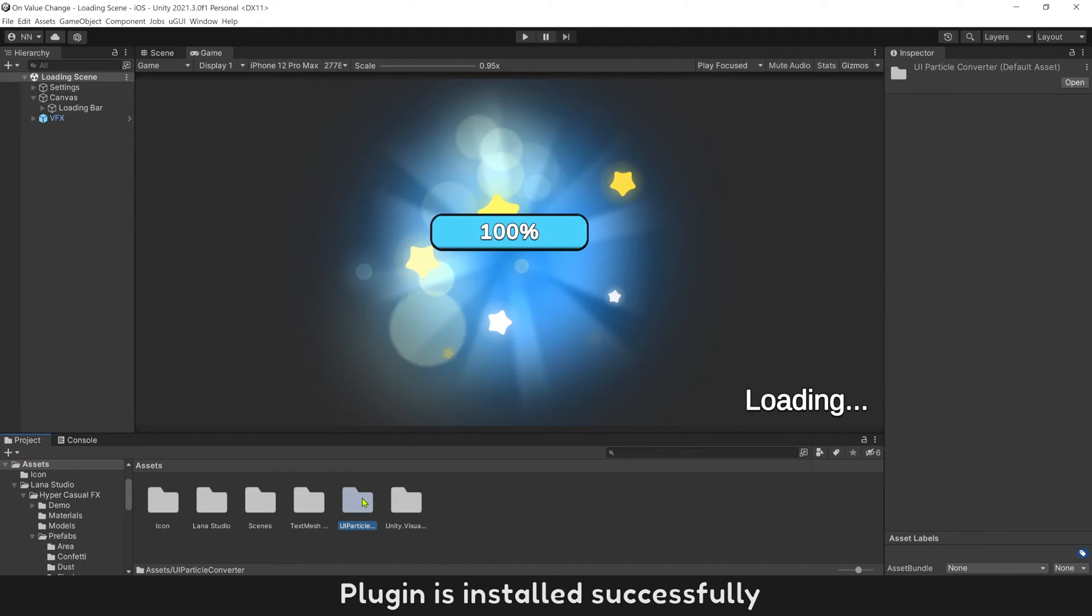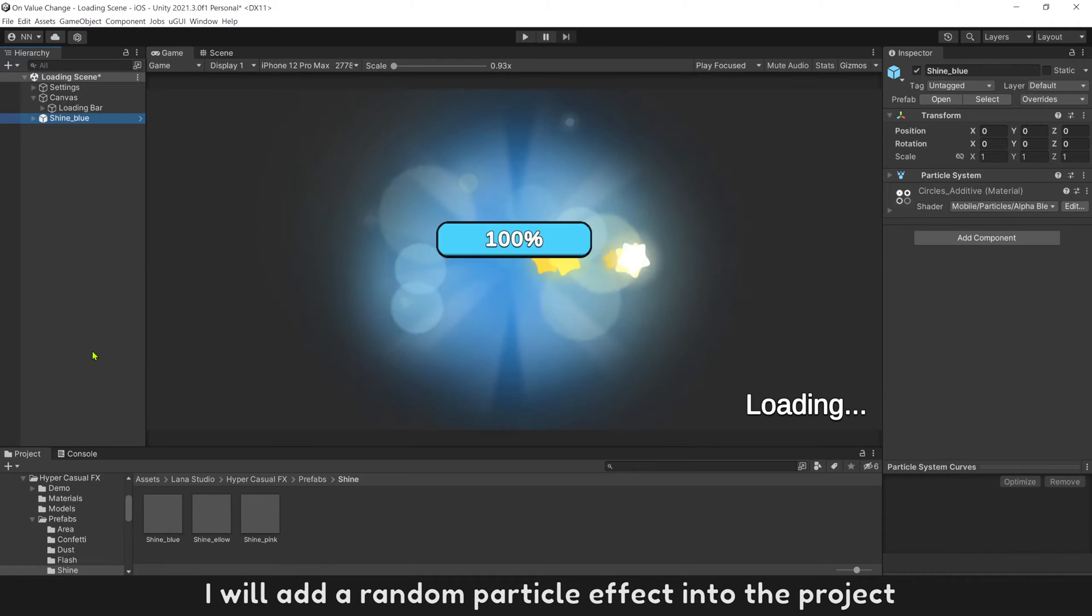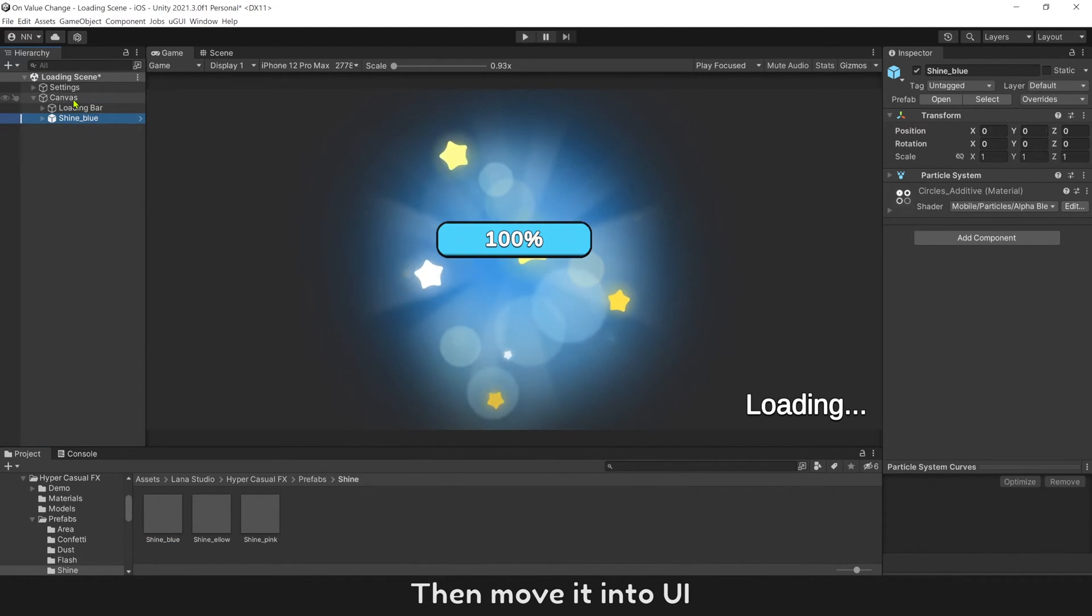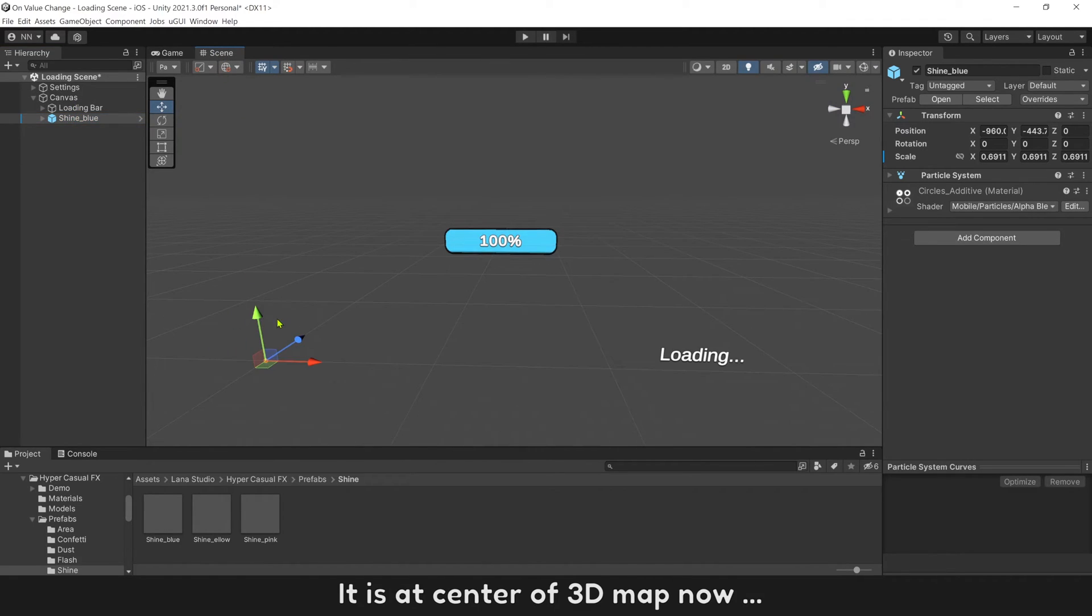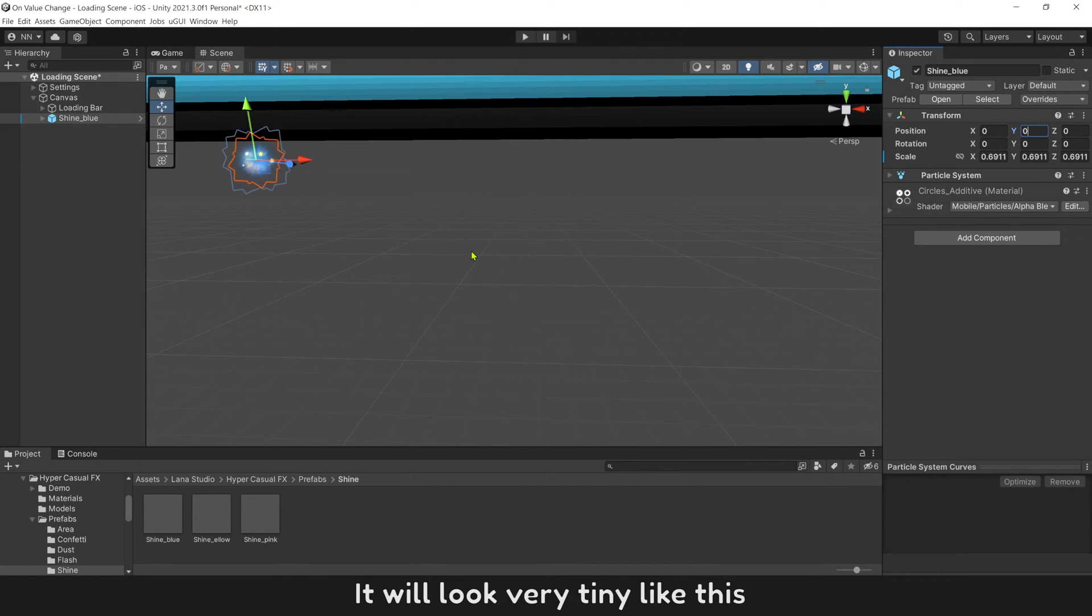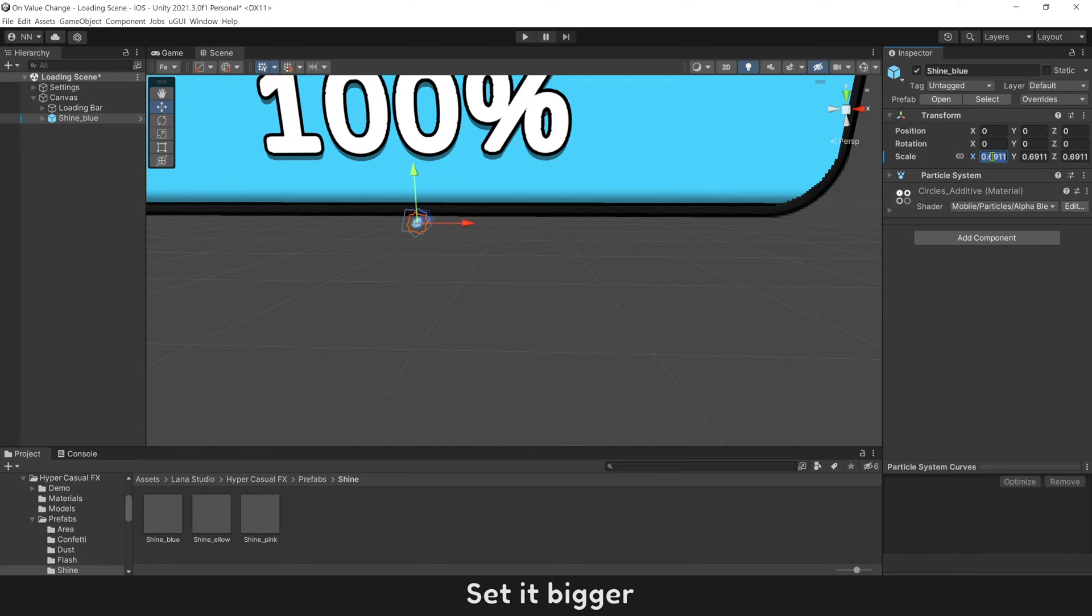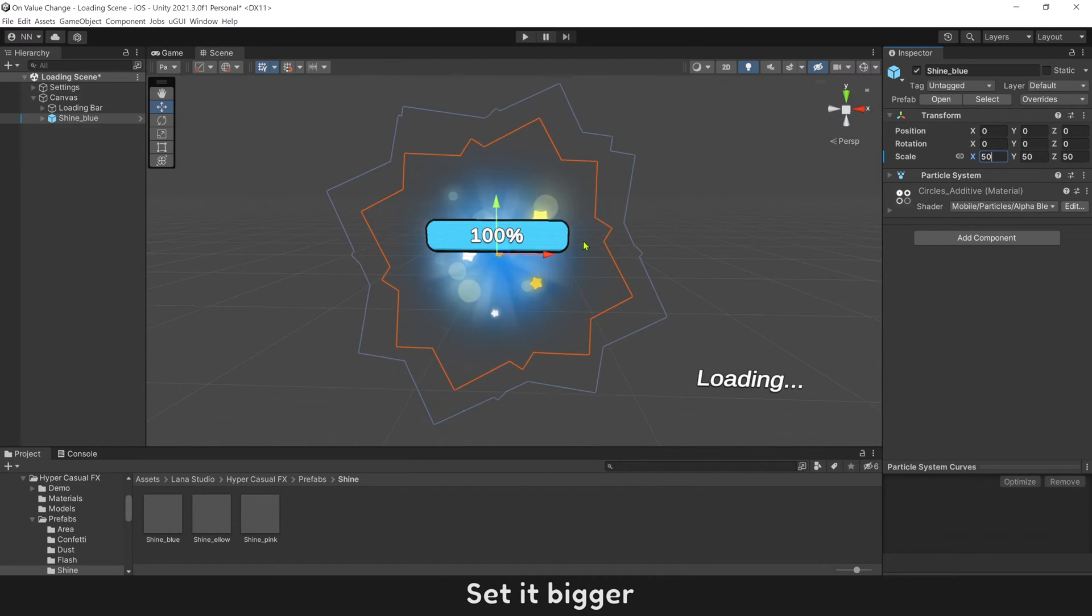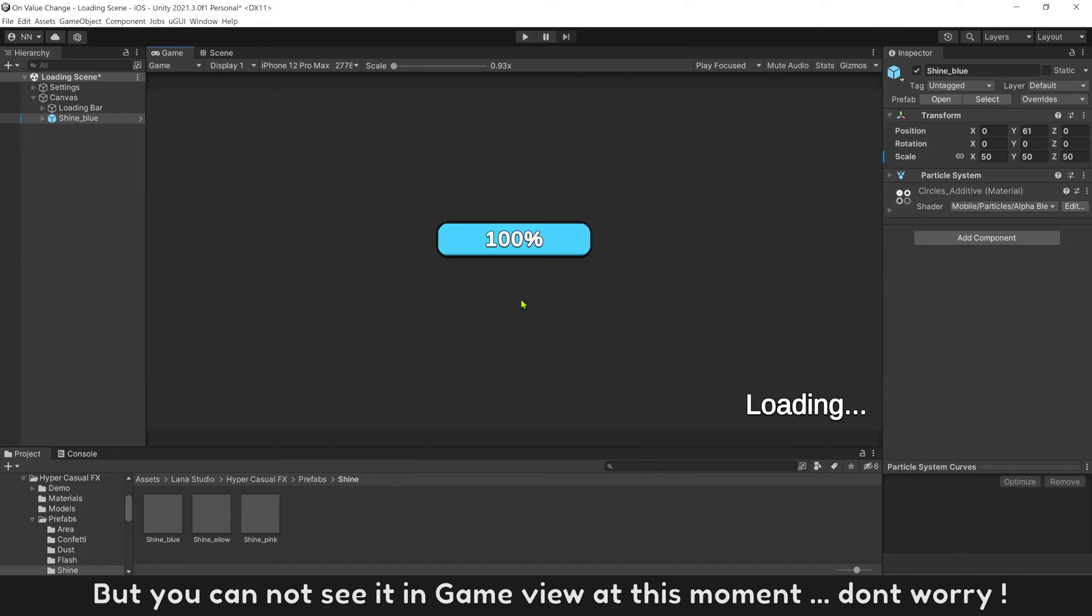Plugin is installed successfully. I will add a random particle effect into the project, then move it into UI. It's at center of 3D map now. Move its position to center of UI. It will look very tiny like this. Set it bigger. But you cannot see it in game view at this moment. Don't worry.